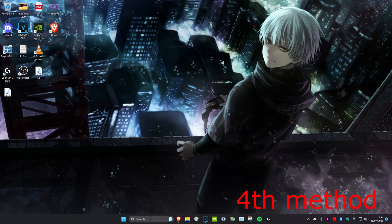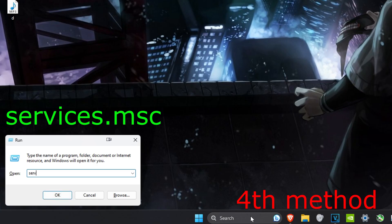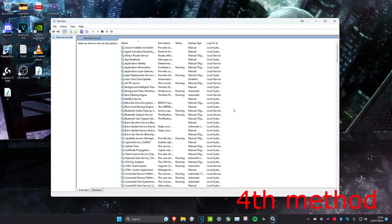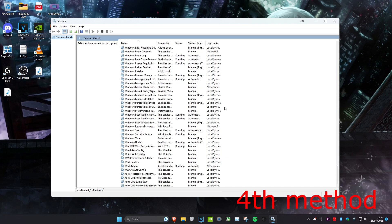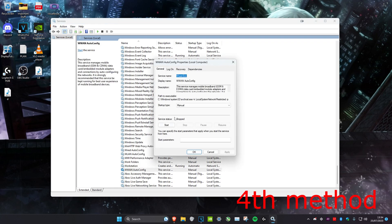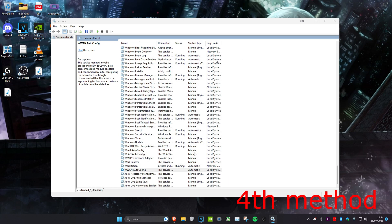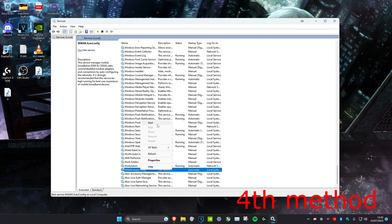For the next method, head over to search and type in Run, then type in services.msc. Once this opens up, scroll down to the bottom and find WWAN AutoConfig. Right-click on it, head over to Properties, and make sure the startup type is set to Automatic, then click OK. Once you do that, right-click on it again and click Start.